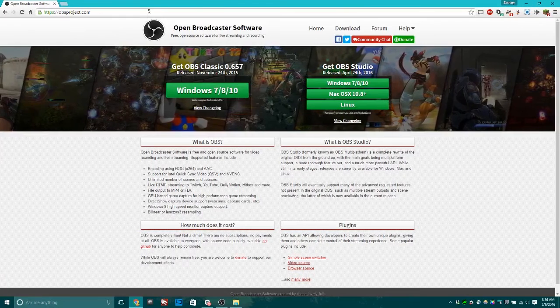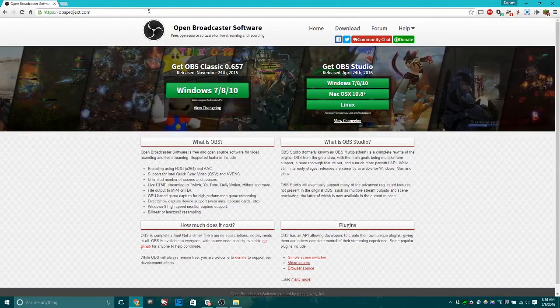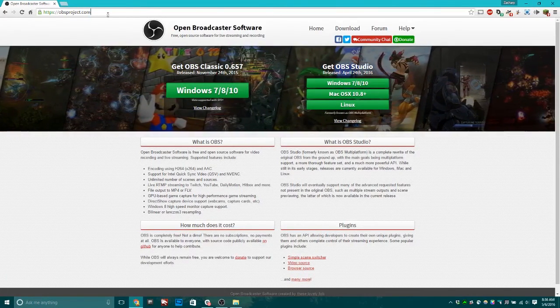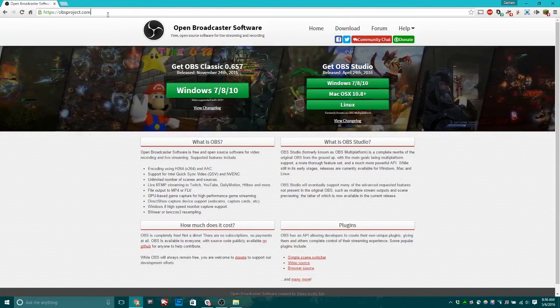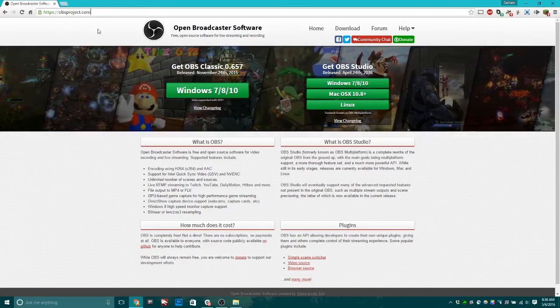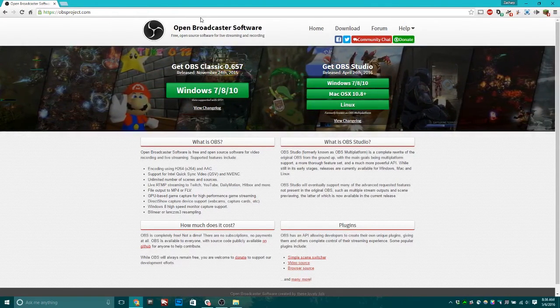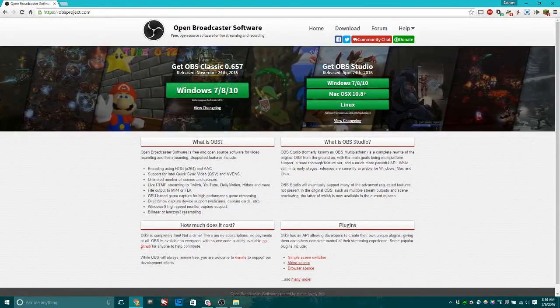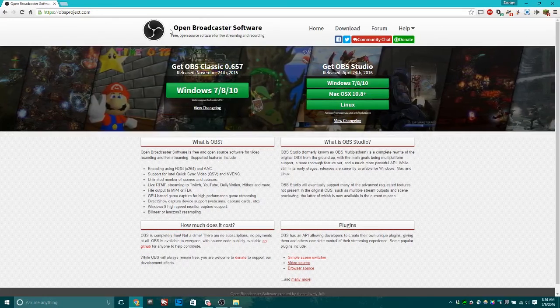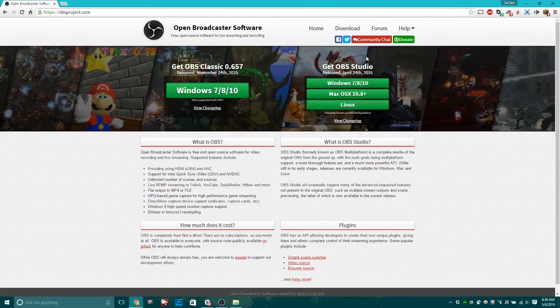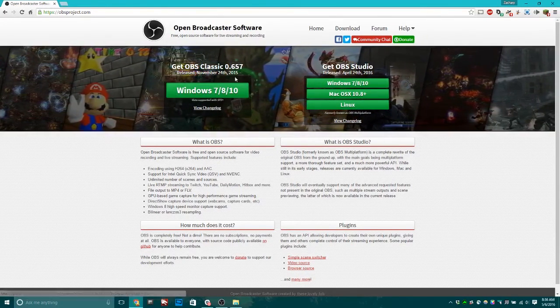The first thing you're going to want to do is go to this website, obsproject.com. Once you get there, you'll see on the front page Open Broadcaster Software with two downloads.